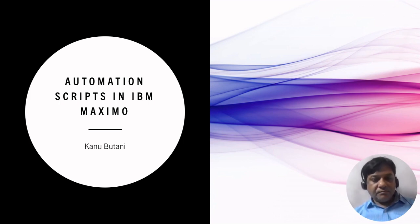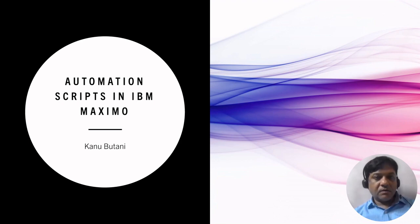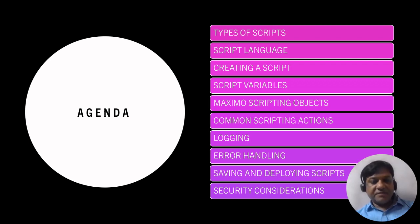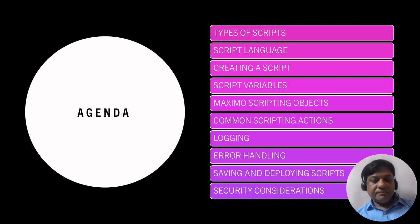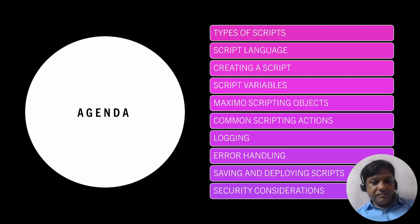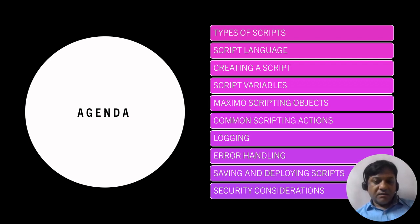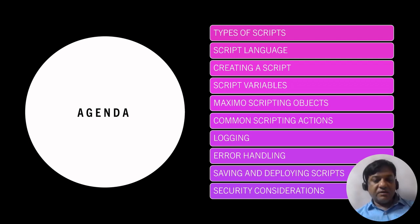So let's move to the agenda for the day. We will see the types of scripts, the script language, how to create a script and its variables, the objects and common scripting actions, then the logging, error handling, saving and deploying the scripts and security considerations.